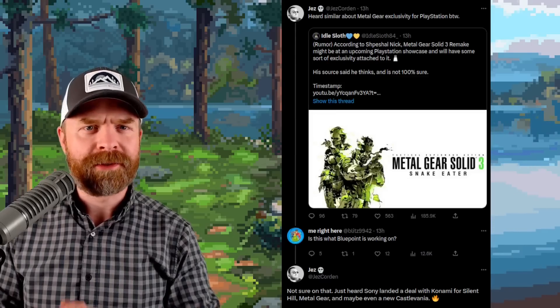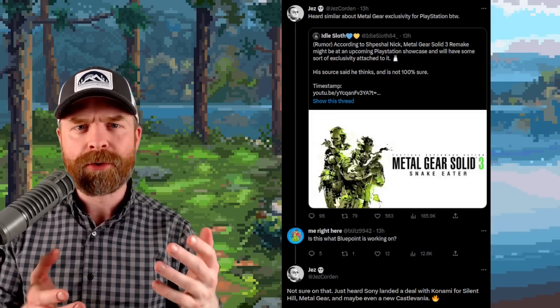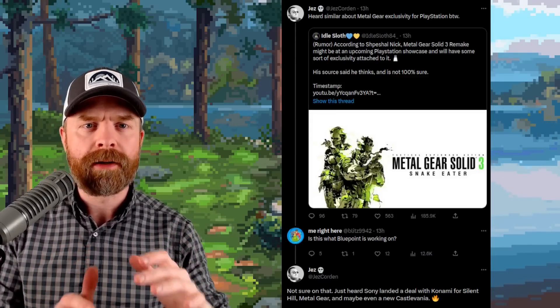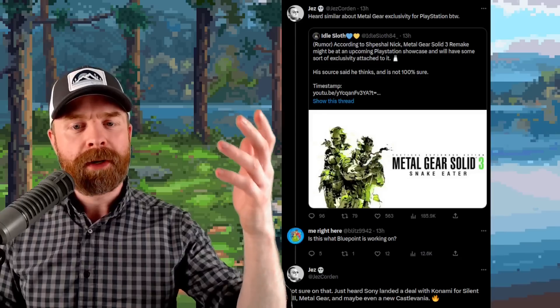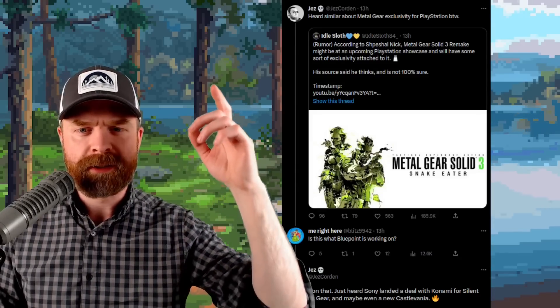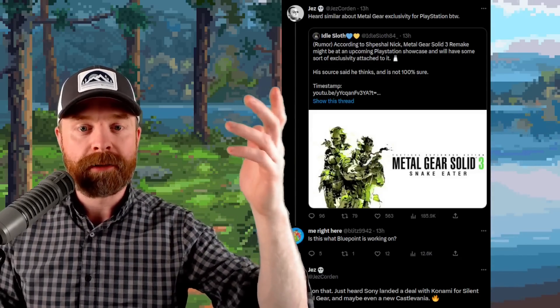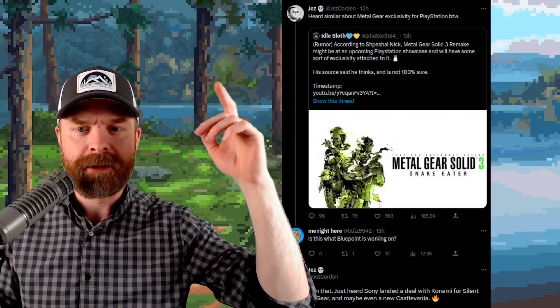And this is more just food for thought and just a rumor at this point in time, but apparently there's a Metal Gear Solid 3 remake in the works and it might be unveiled at an upcoming PlayStation showcase.